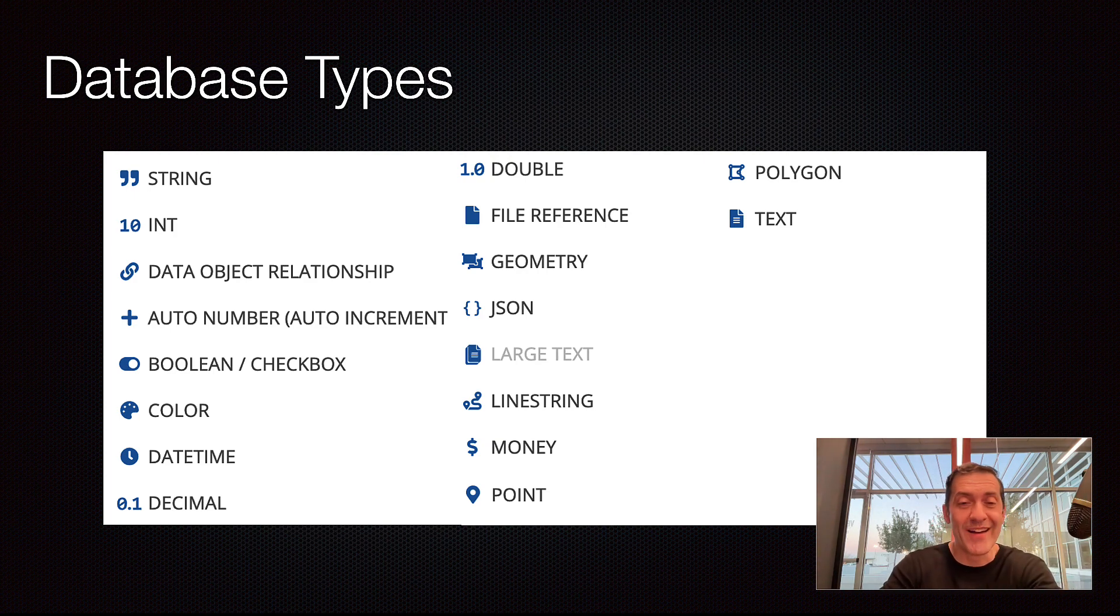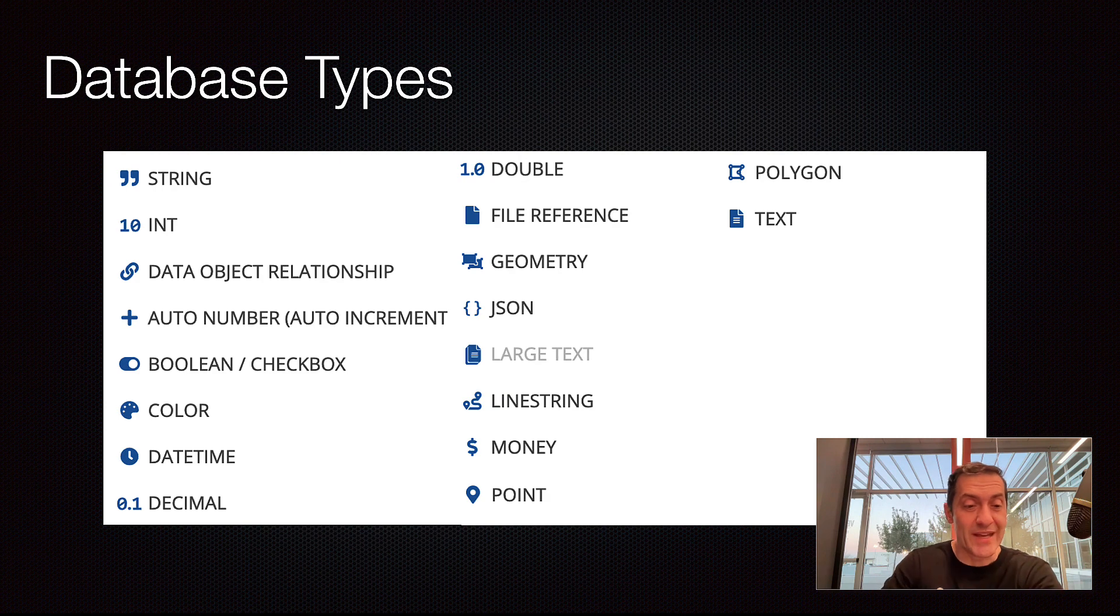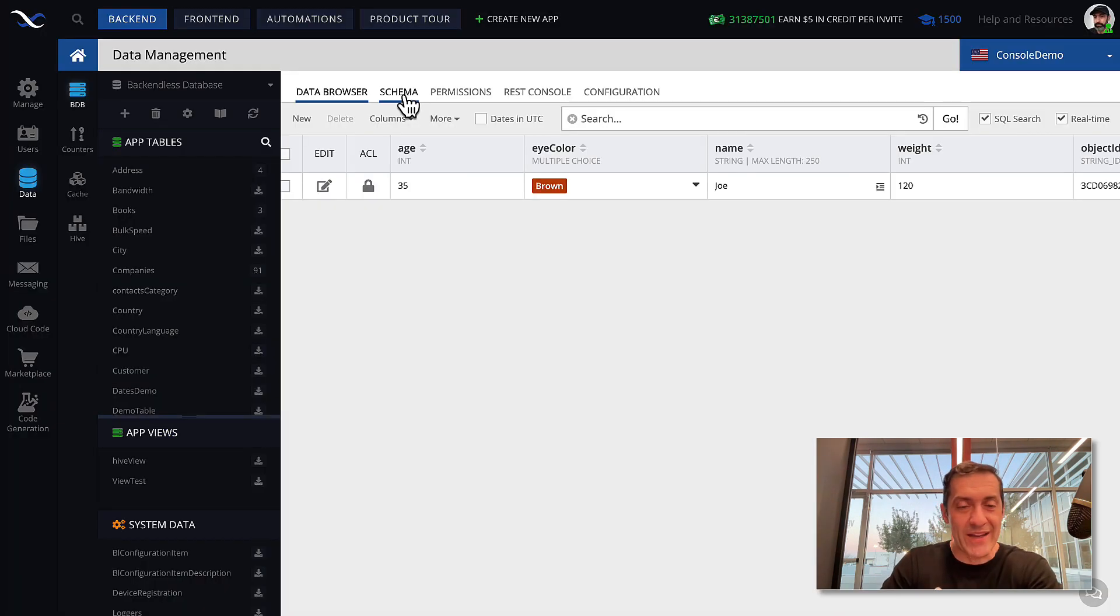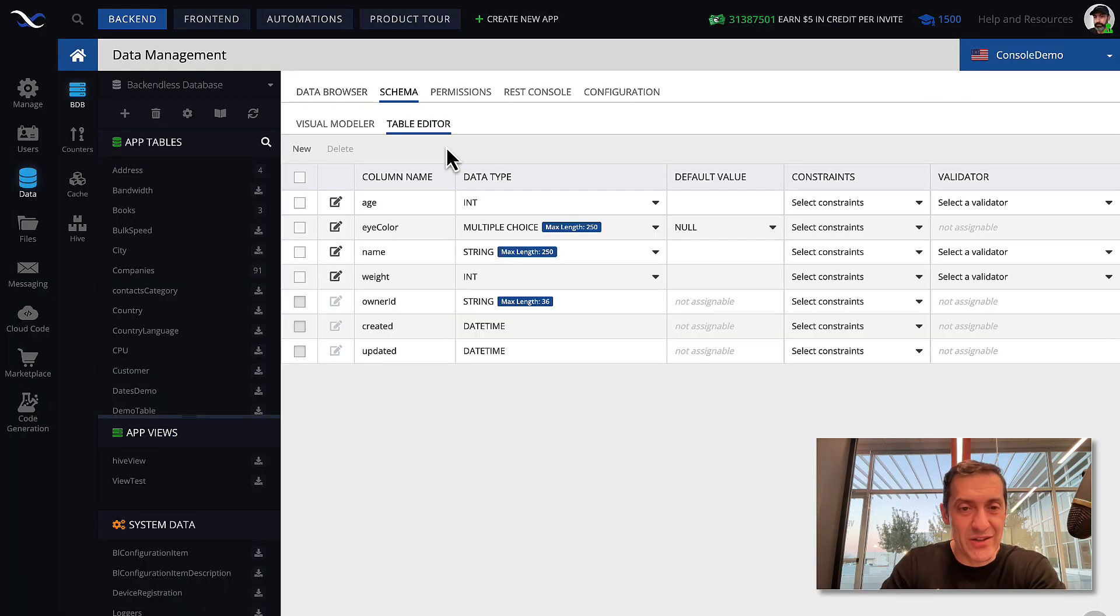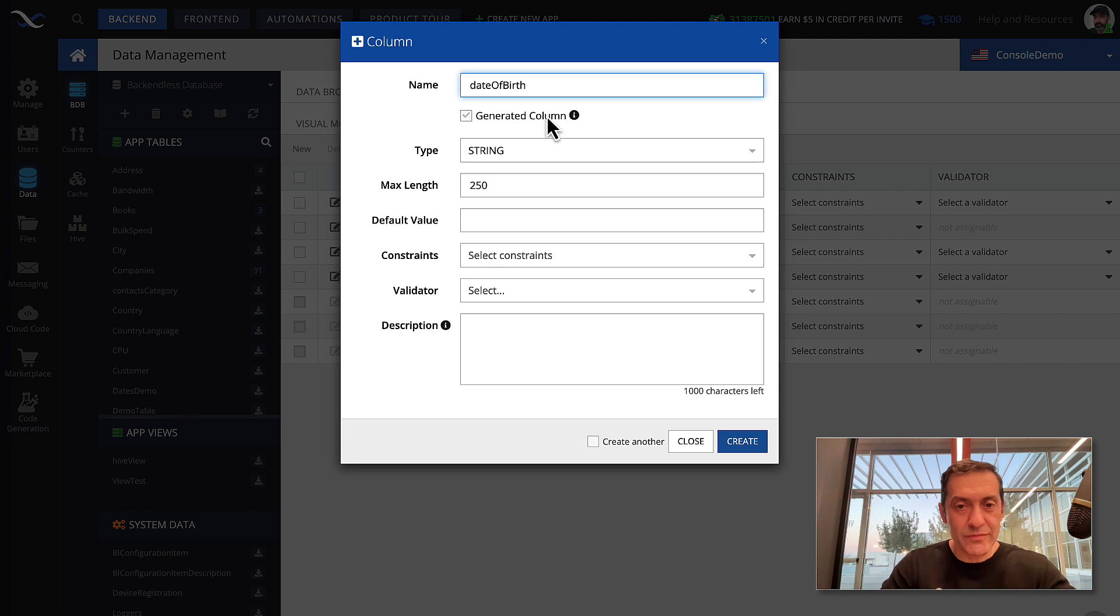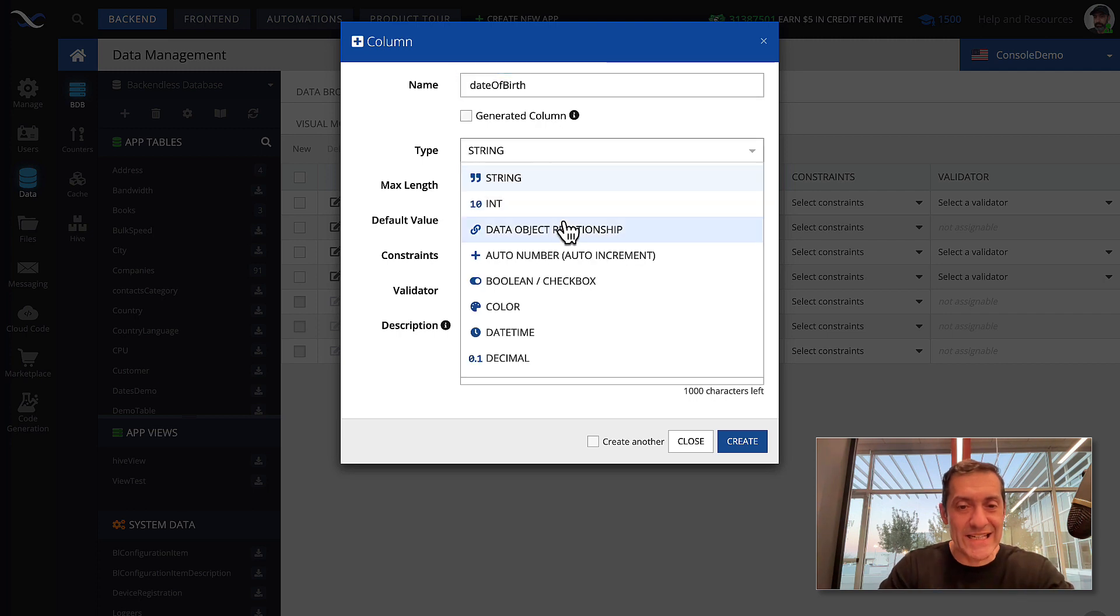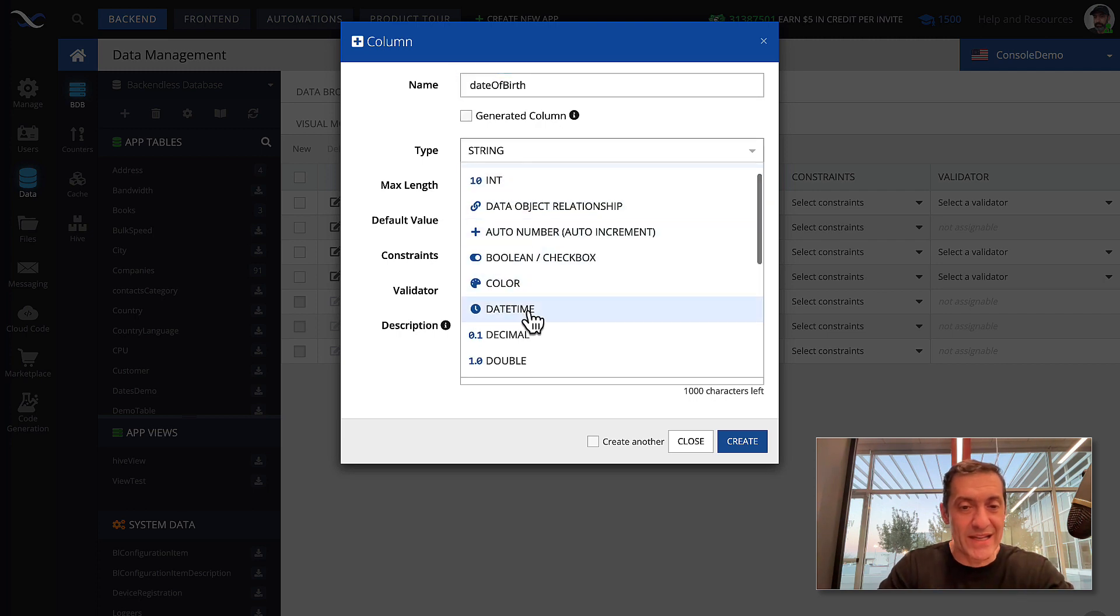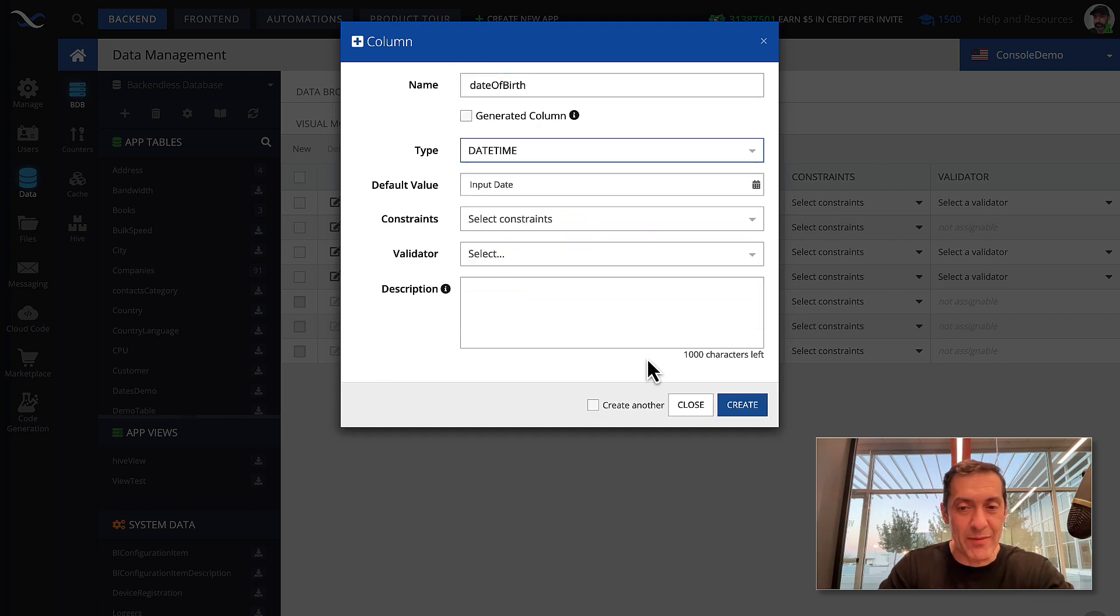By the way, let's actually go back and define date of birth data type, which will be date time, as you can see right here. Back in Backendless console, let's go to schema, and let's add date of birth. And the data type for that will be date time.